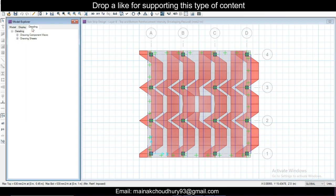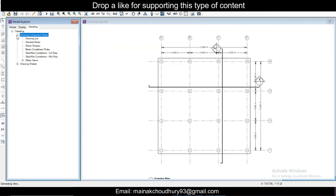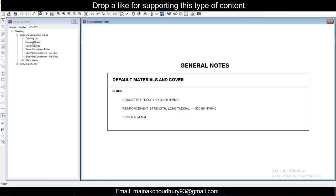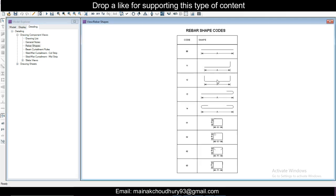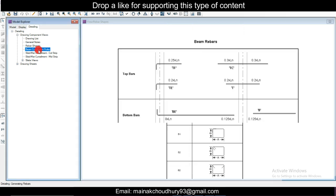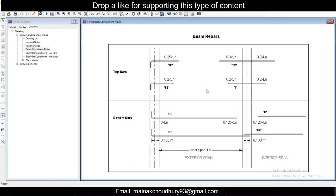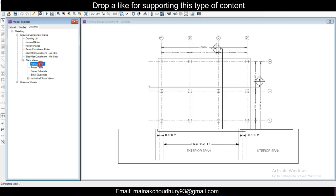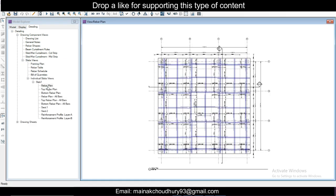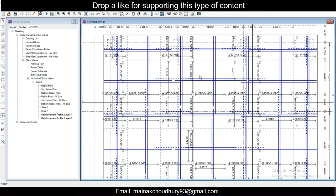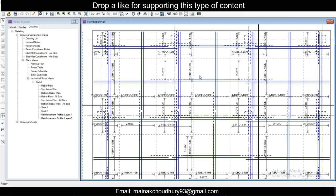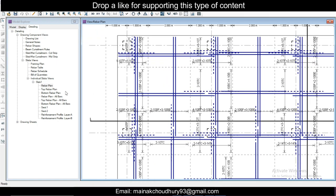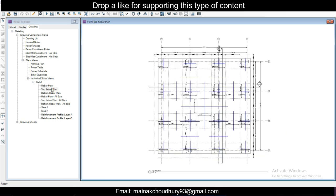Here you can see the reinforcements, the top and bottom, and the layer A you can see, and then in the layer B also you can see here. Once you want to see the detailing results, you can simply go to detailing after running the detailing. Let me show you all the drawings. Drawing list, general notes, rebar shapes.